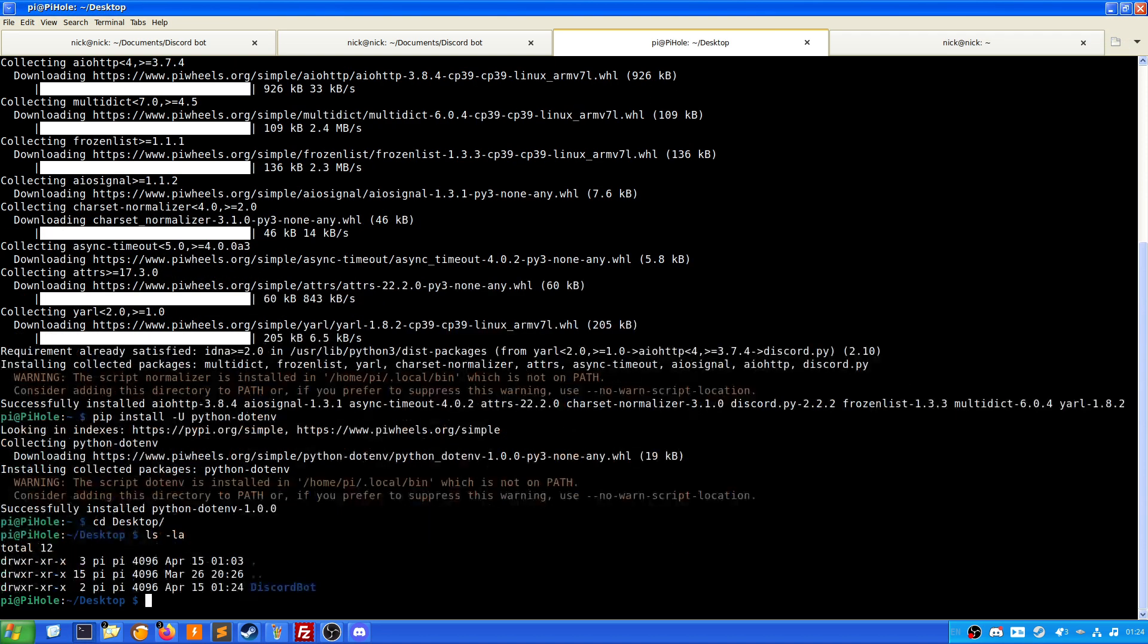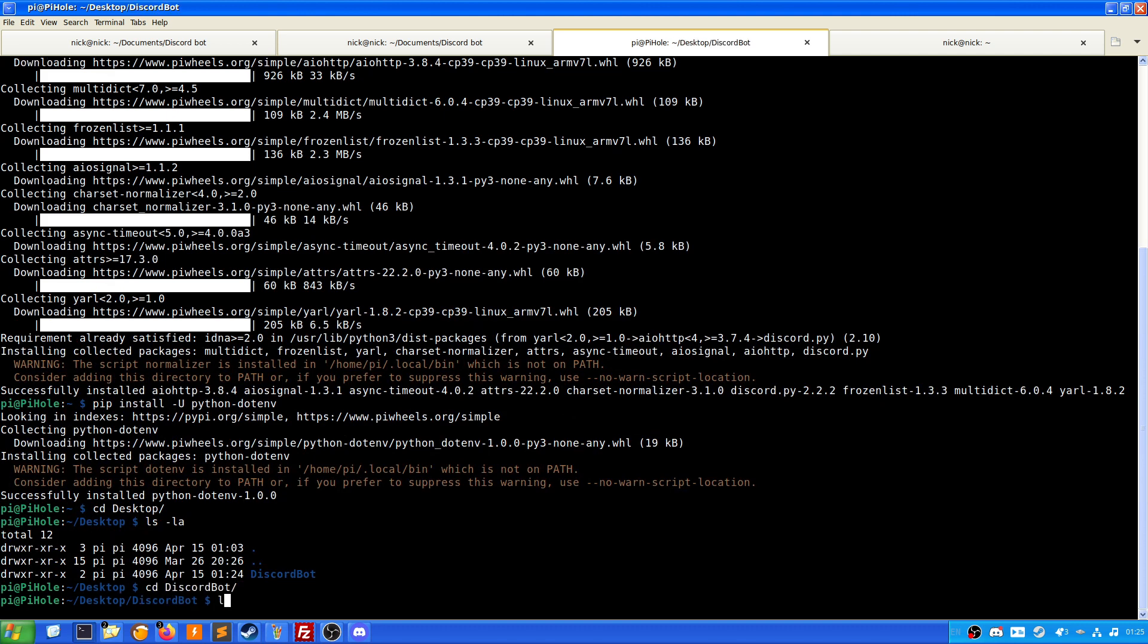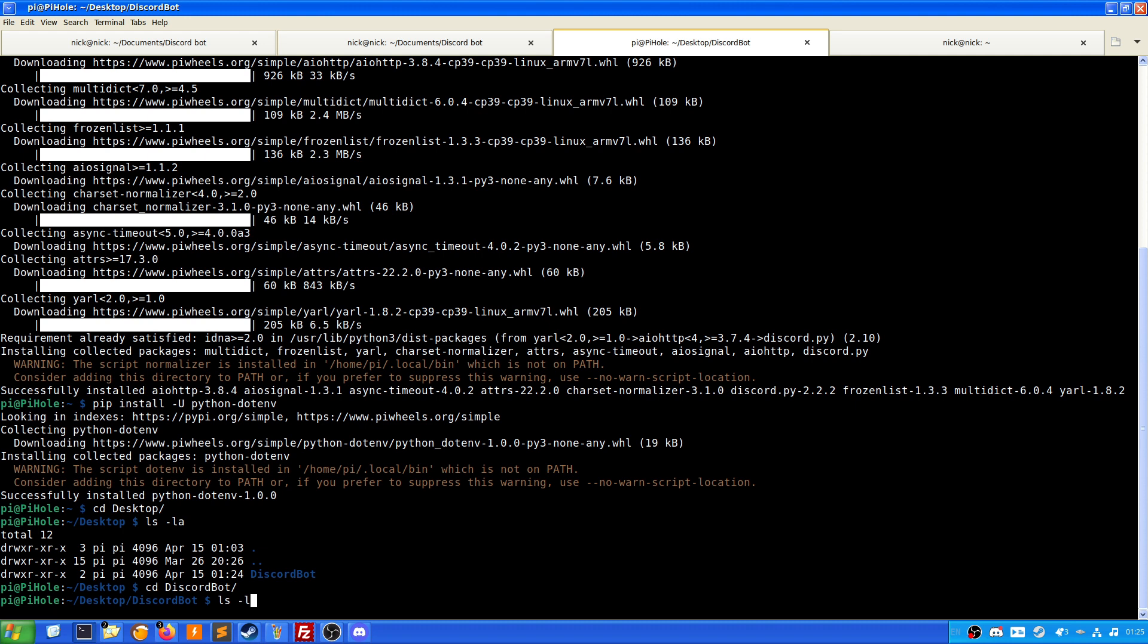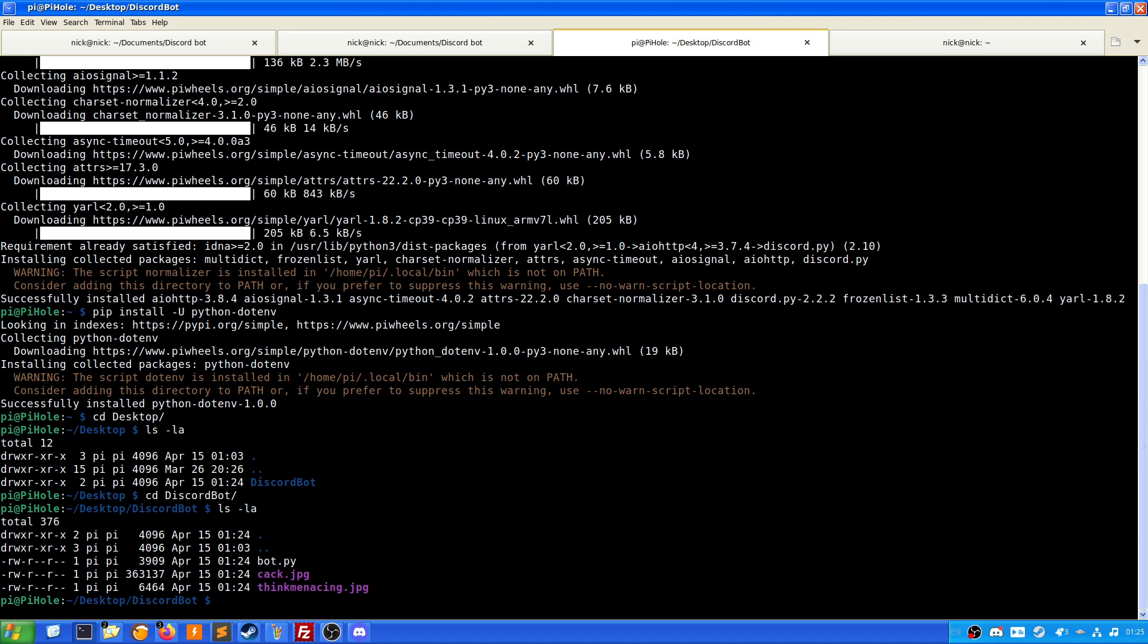If we do cd desktop and have a look here, we have one folder called Discord bot. I'm going to cd into Discord bot and have a look. Here we have one file called bot.py, something called cac, and something called thinkmenacing. So what we will do here is...